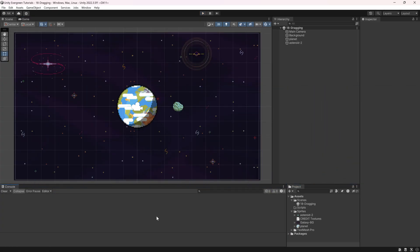All right, we're back in Unity once more, and in this tutorial we're going to be talking about how you can drag objects with your mouse, and it's actually going to be more straightforward than you might think. For this, we will need one script and basically any type of game object that you want to drag.